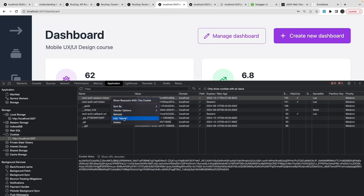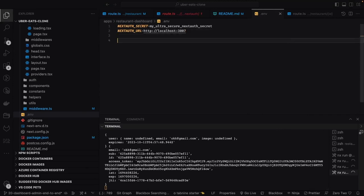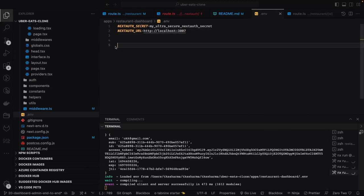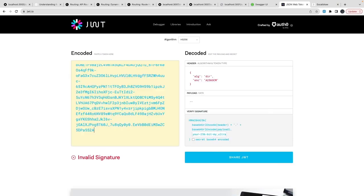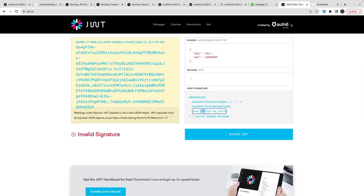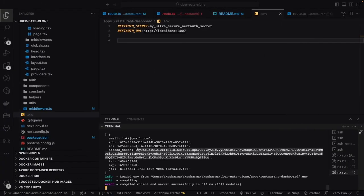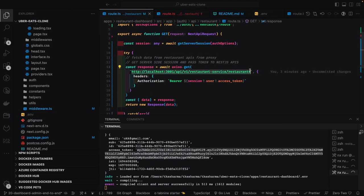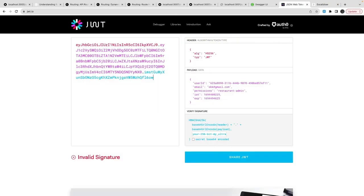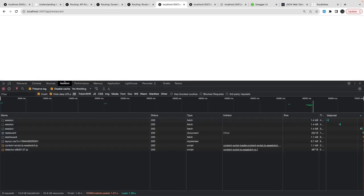Trying to use the cookie token directly gives an invalid signature — we can't decode it and we don't need to, because this is not the token we need. This is just a cookie to tell Next Auth you're authenticated; you need to send it every time for each request. The token we need is in the Next Auth session object, which contains the permission, restaurant admin, email, and user ID. I'll hit the api/restaurant endpoint to see if I receive anything.